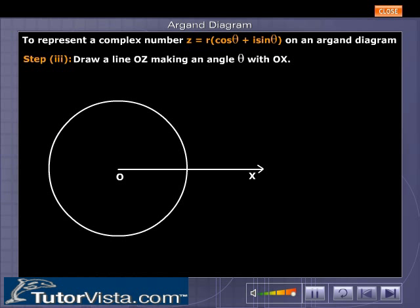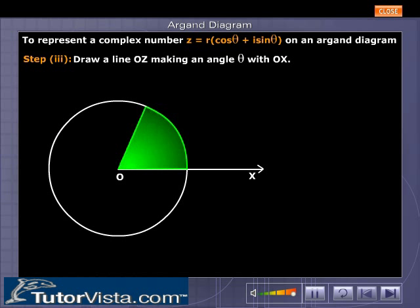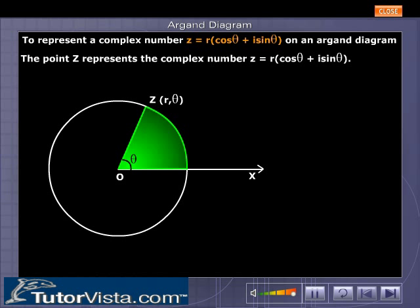Draw a line OZ making an angle theta with OX. The point z represents the complex number z which is equal to r into cos theta plus i sin theta.